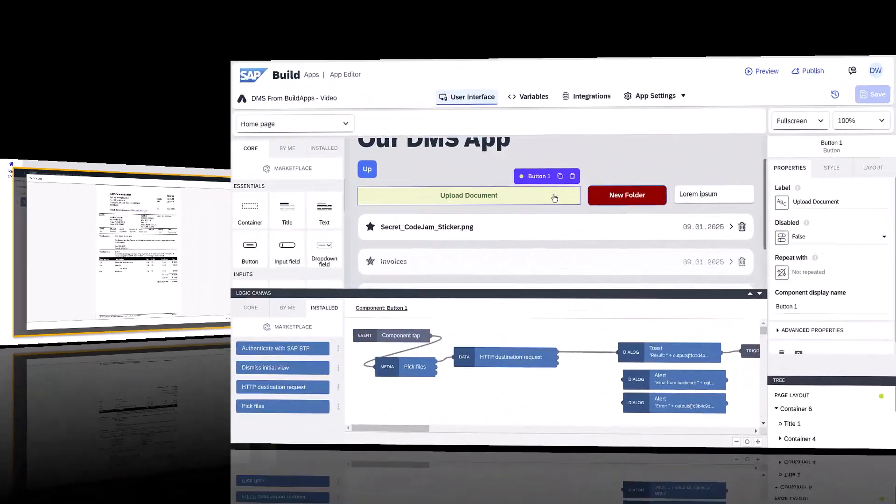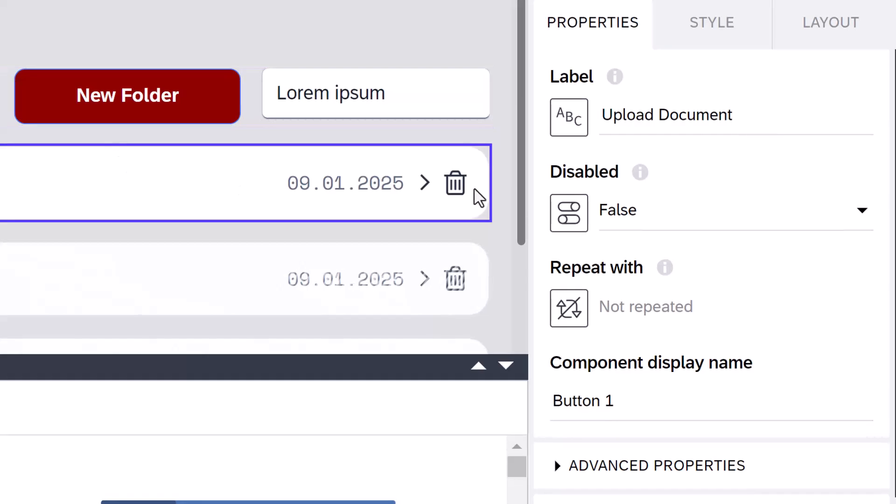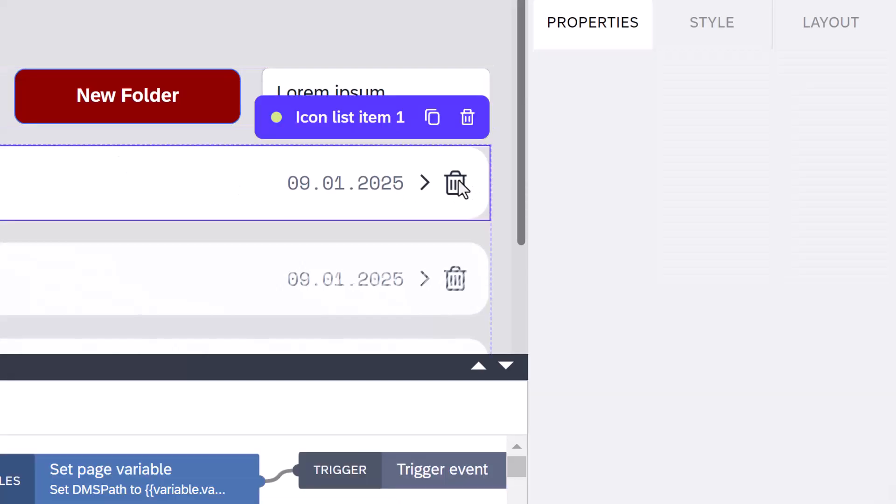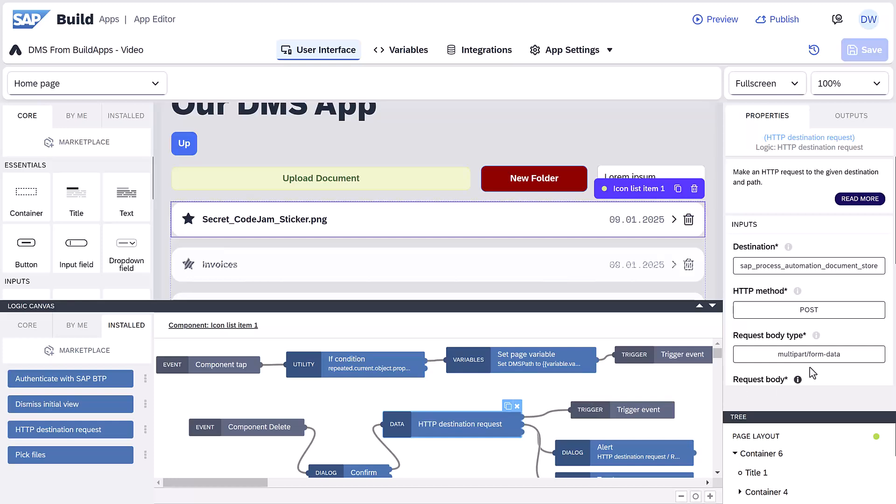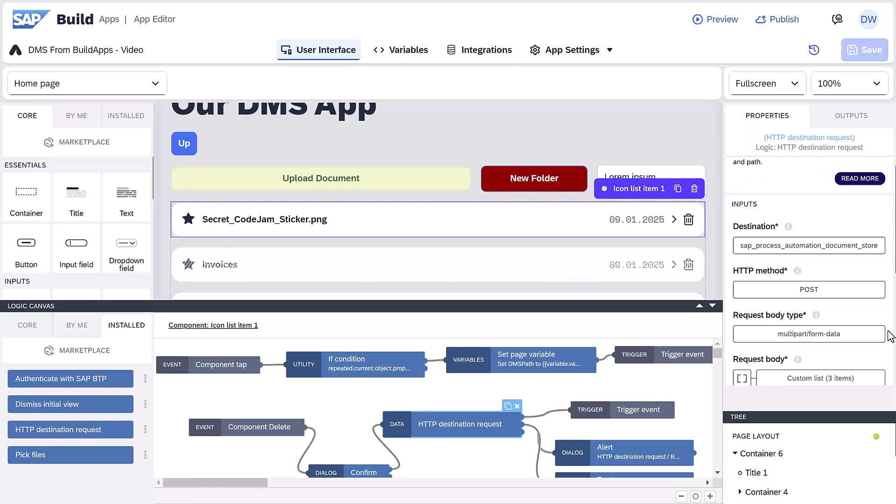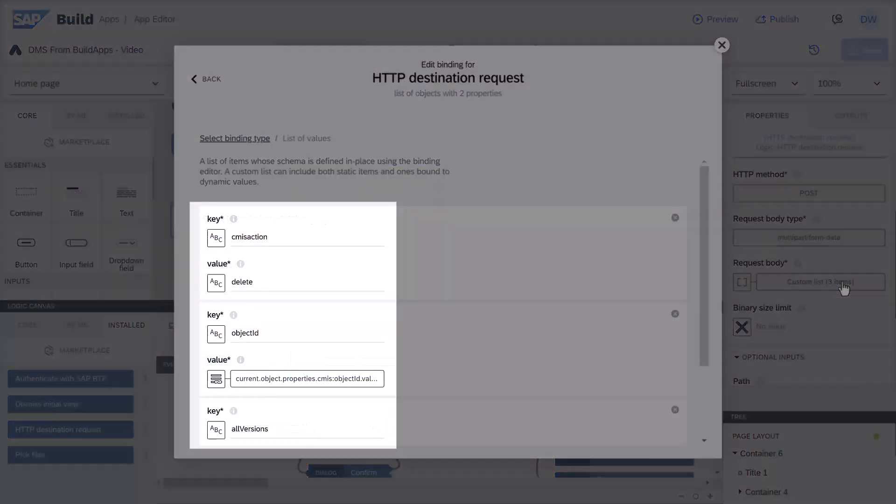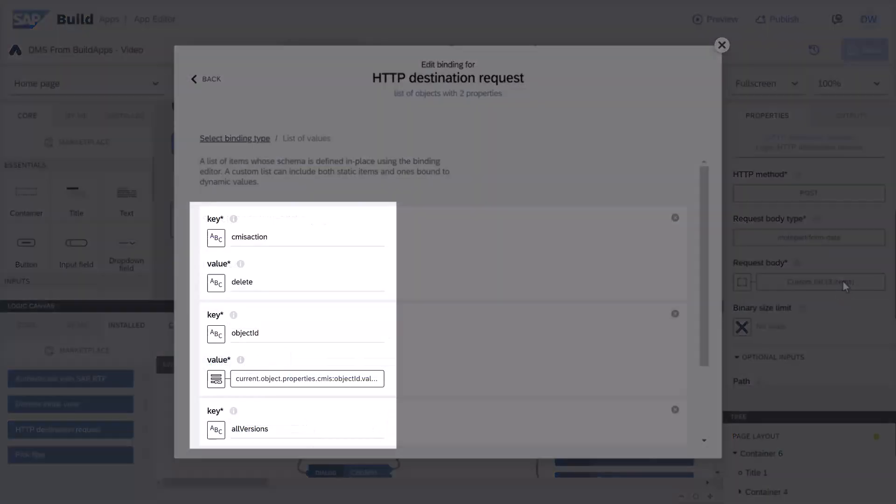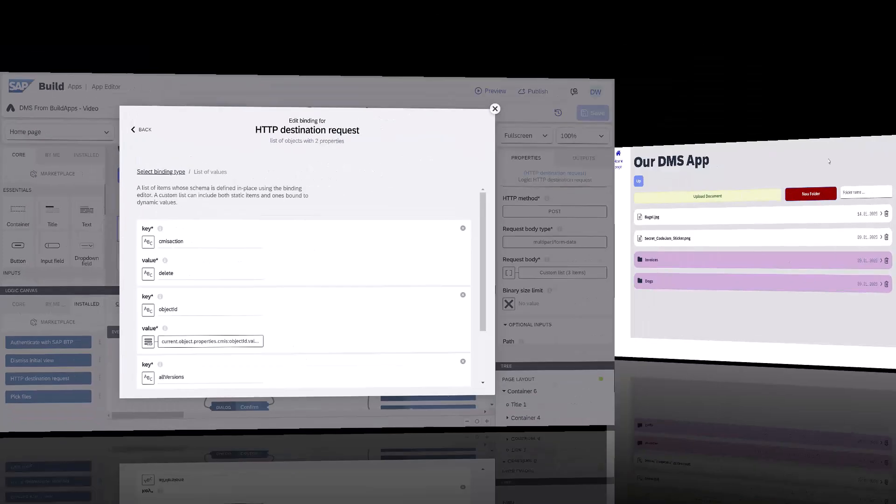We've also modified the list item component to add a delete button and a delete event. For that event, we use another destination request to delete the item. And there we specify the delete action and the ID of the object to delete. For this call, we do not have to specify a path, just the route.